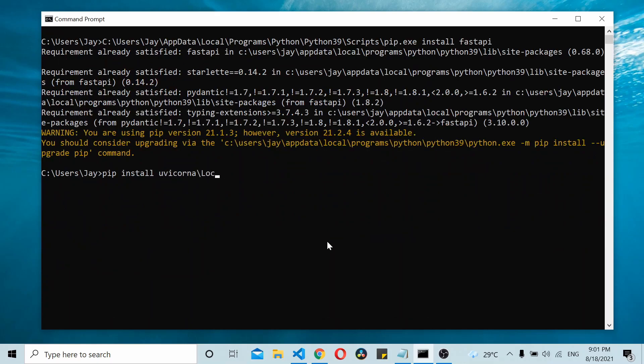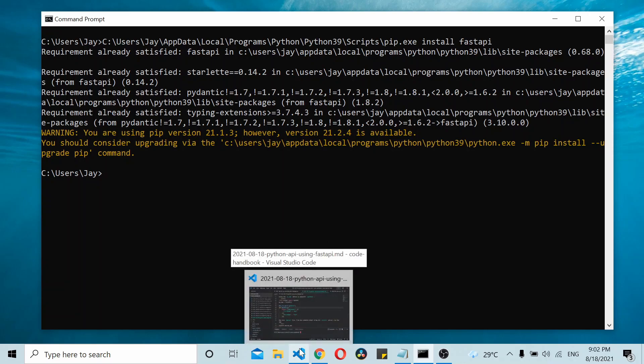Let's create a file called app.py and open the Visual Studio Code editor.